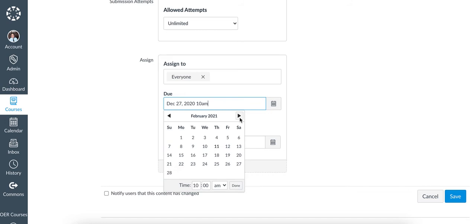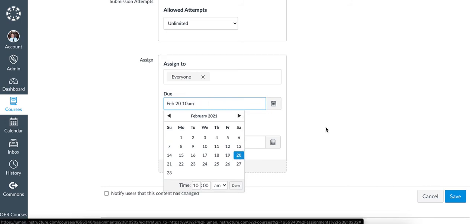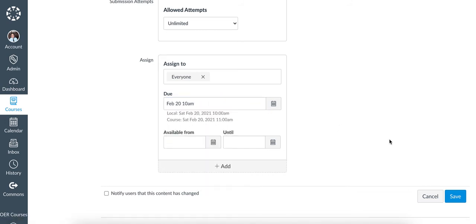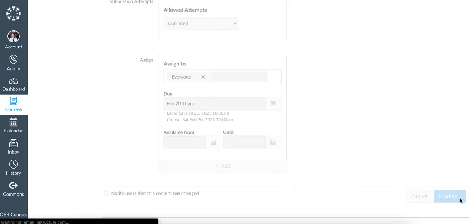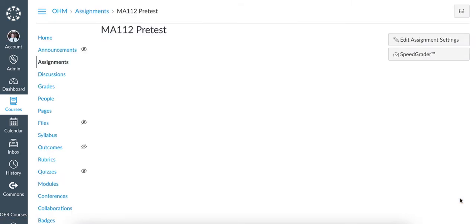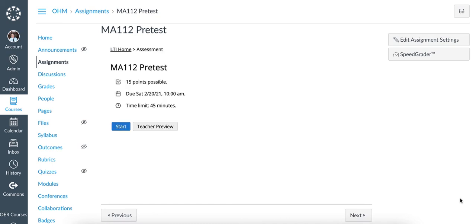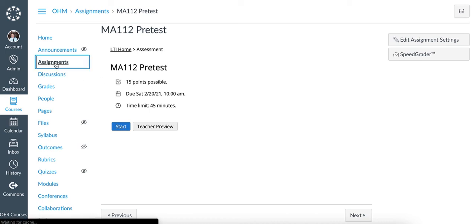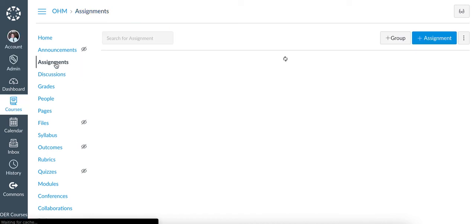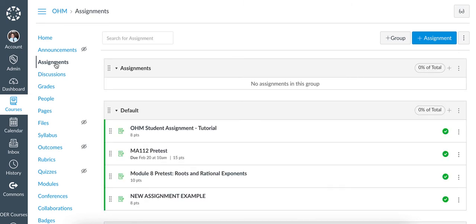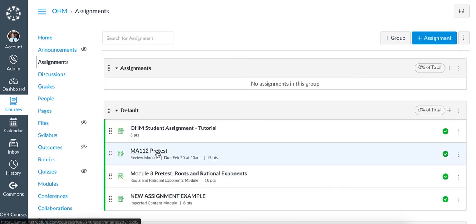We'll change the due date to be due on February 20 and save the item. Notice that the due date has been adjusted in the assignment as well. When I return back to the Assignments tab, it is also reflected on this page.